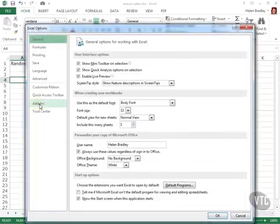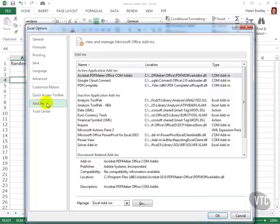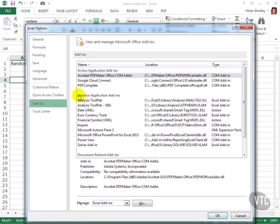And then click Add-ins. The one I want is this Analysis ToolPak but right now it's in the Inactive Application Add-ins list. We need to make it active.